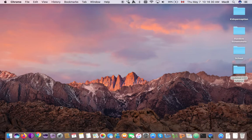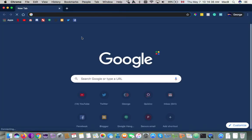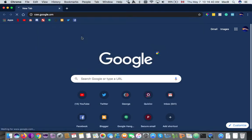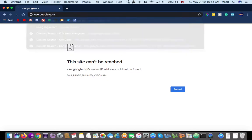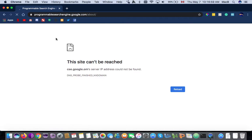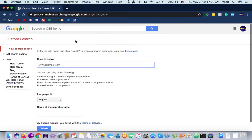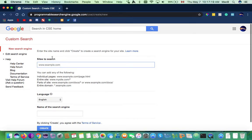We're going to start by opening our browser. We're going to go to csc.google.com — the URL has changed, it's now programmable search engine dot google dot com slash csc. So yeah, that's interesting to know.